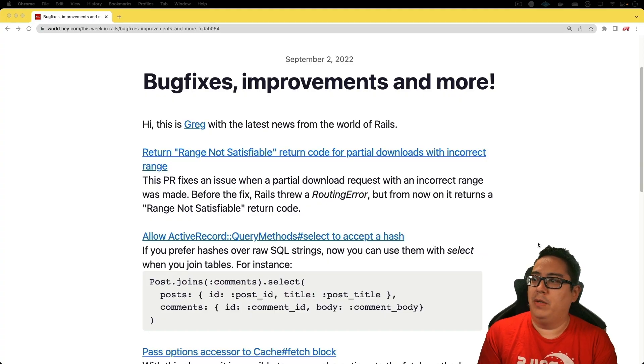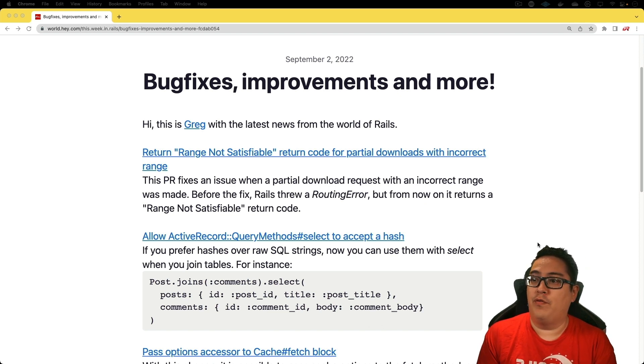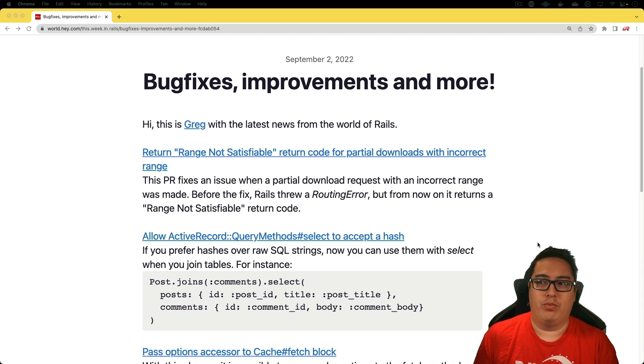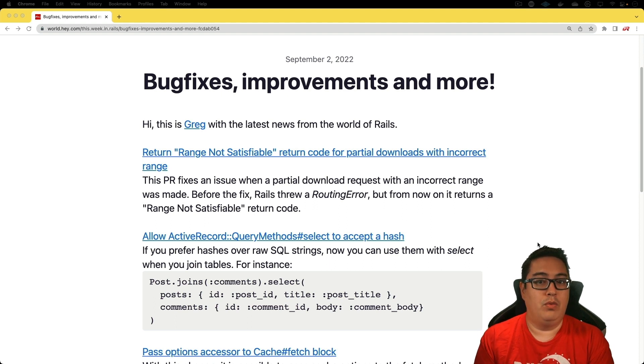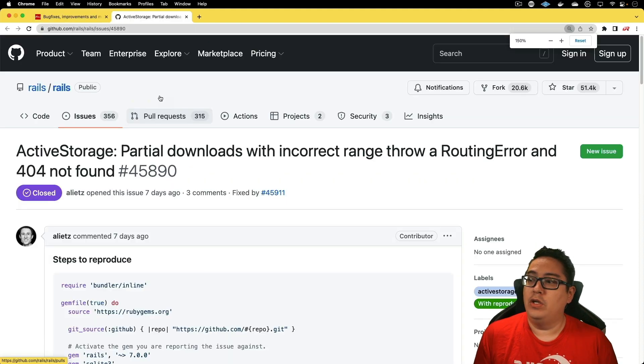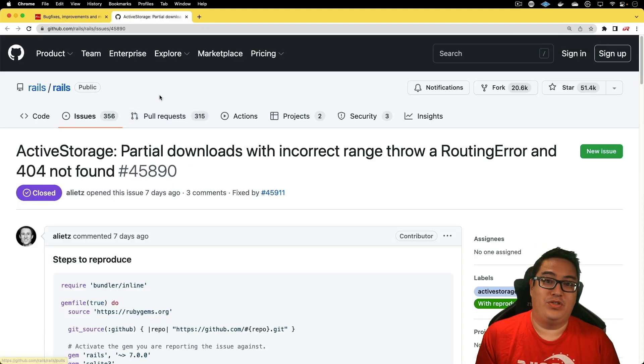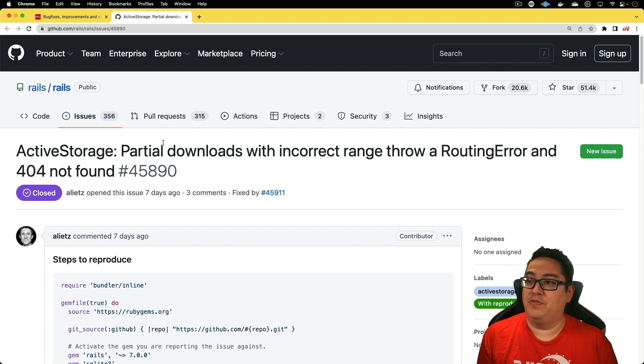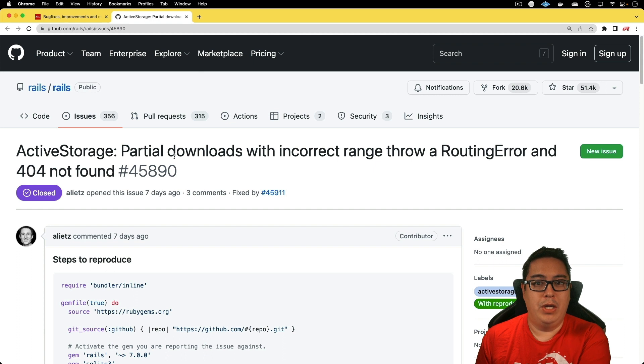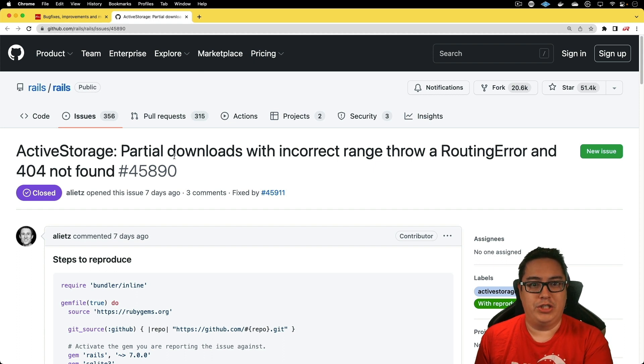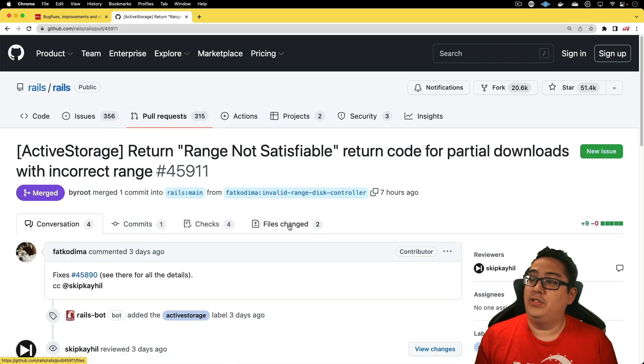So let's jump right in. The first item is the return range not satisfiable return code for partial downloads with incorrect range. This fix is around Active Storage when a partial download request with an incorrect range was made. Using Active Storage for my own personal projects quite a bit, I really appreciate this fix. It's not one that I've really come across, but it is potentially possible that users of the applications I make that use Active Storage have experienced this.